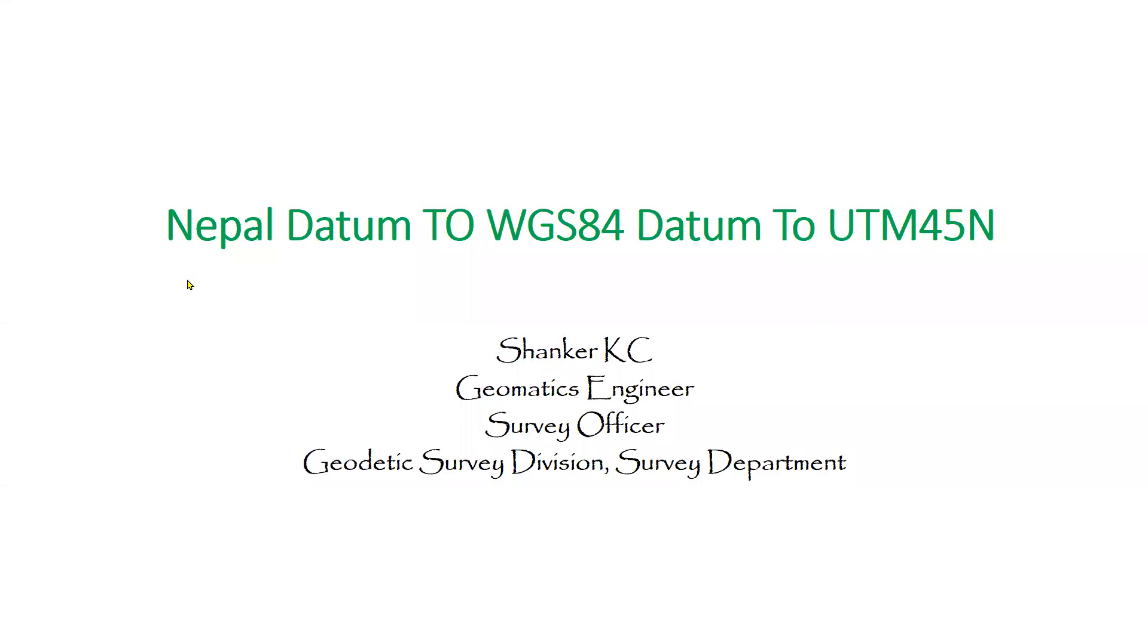Okay, in this demonstration I will transform coordinates based in Nepal datum to WGS84 datum and project that point into UTM45N projection system.